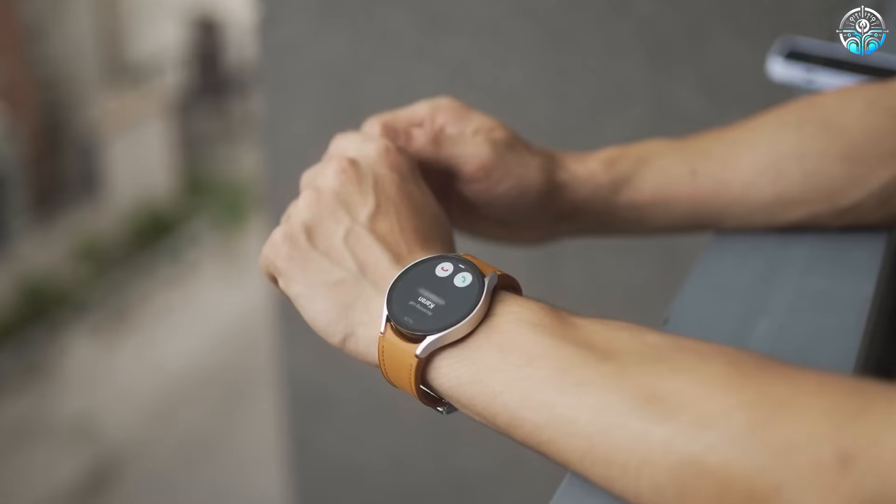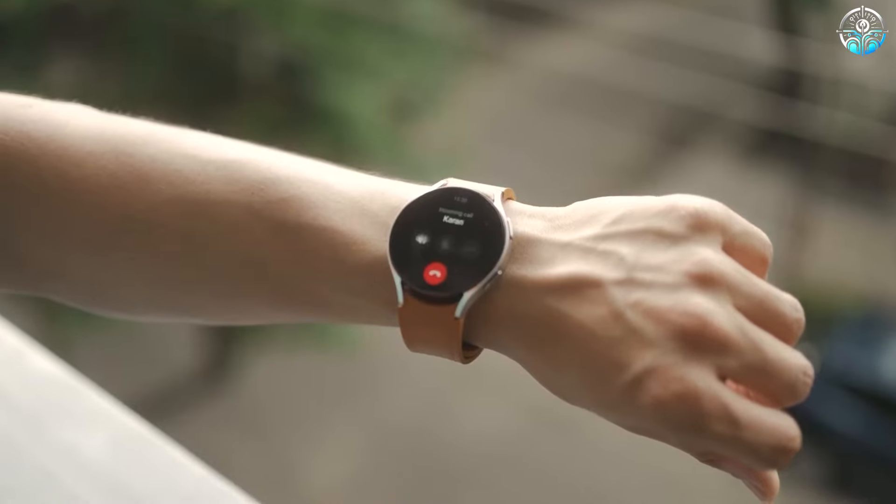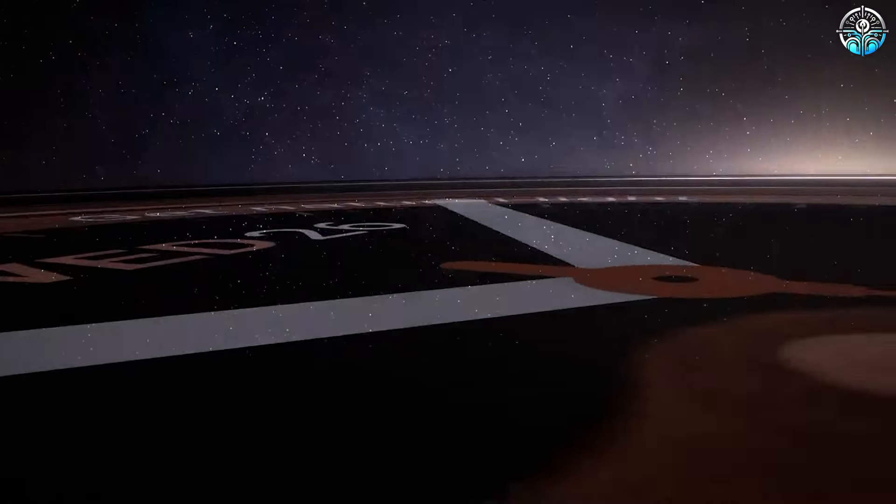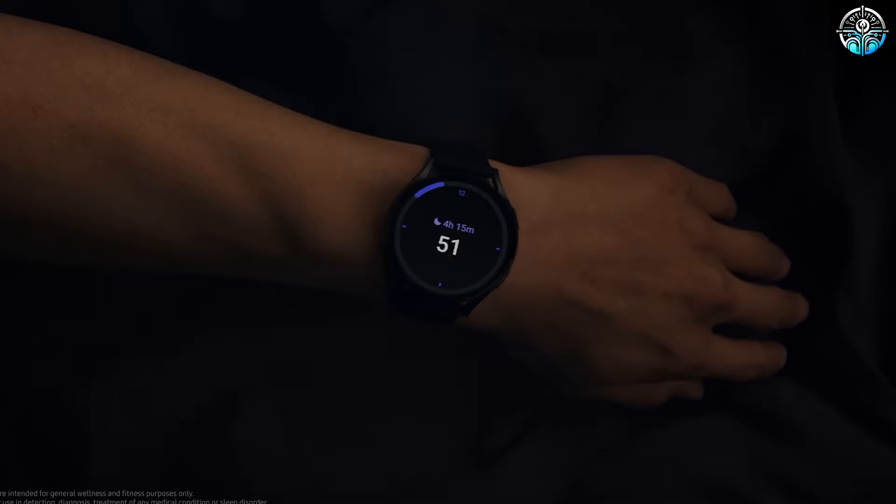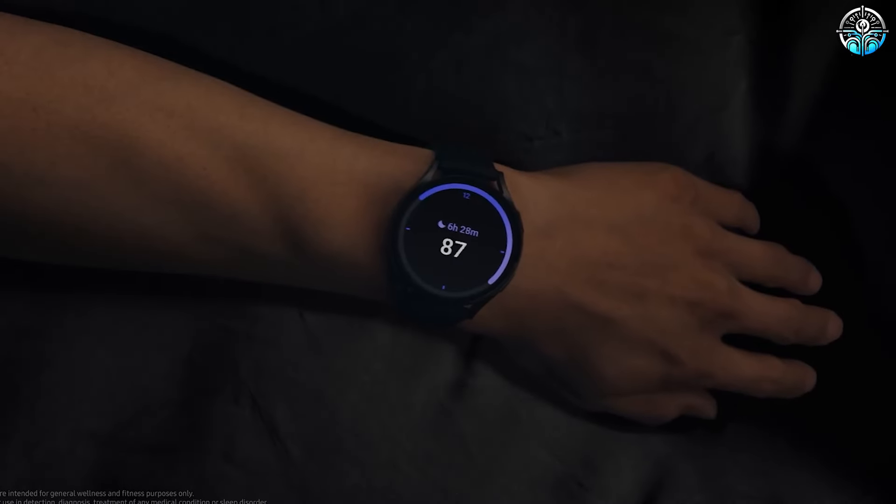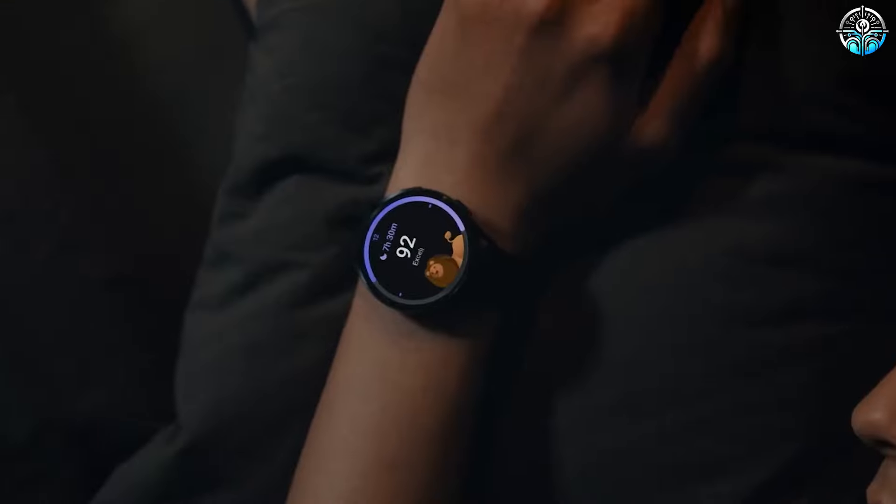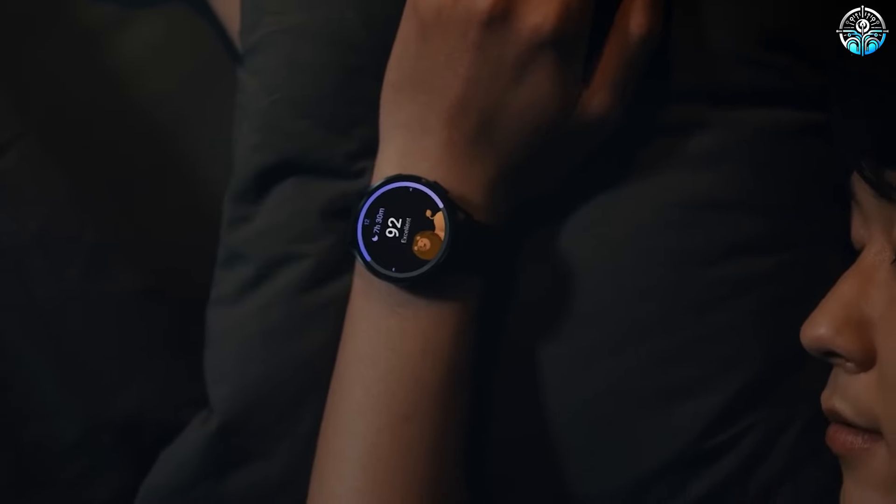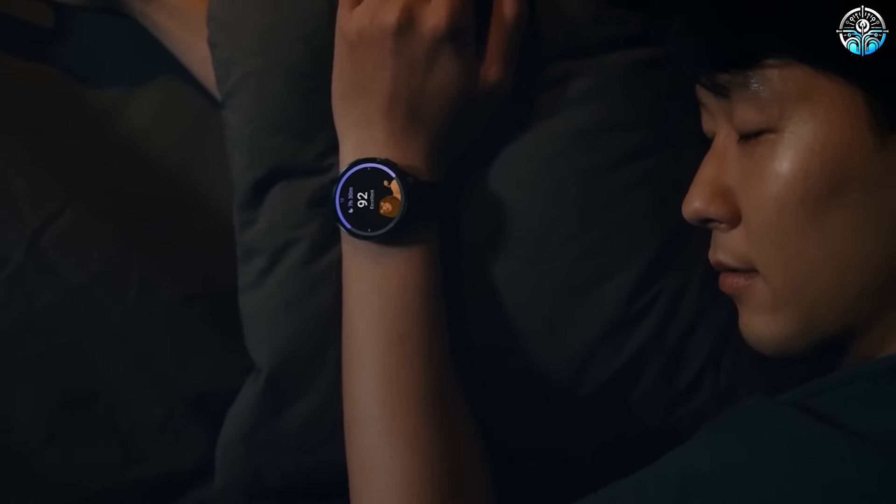You can answer calls, send and reply to texts, use WhatsApp, and do so much more with the Galaxy Watch 6. It has an amazing 300mAh cell that lasts all day with ease, getting you through your daily schedule without breaking a sweat.